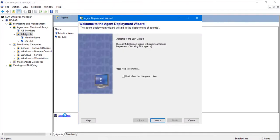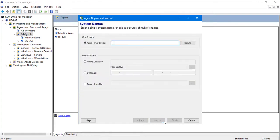In the footer of the main screen, we will see the Launch Agent Deployment Wizard to begin adding systems. You can search for systems by name, through Active Directory, through an IP range, or you can import a pre-formatted CSV file.